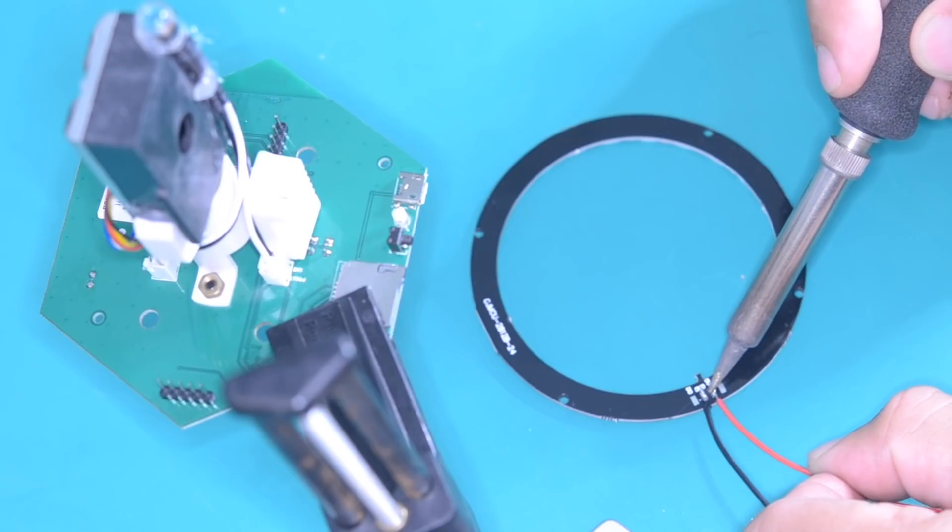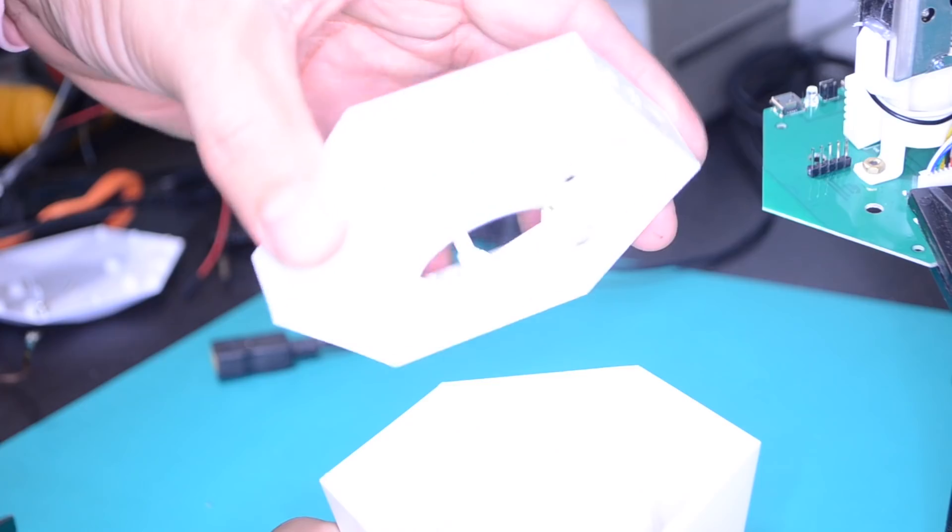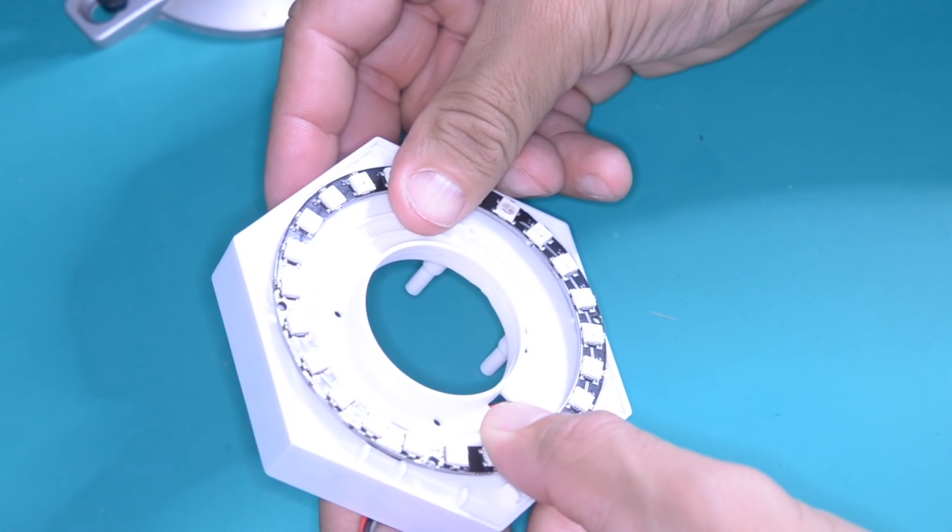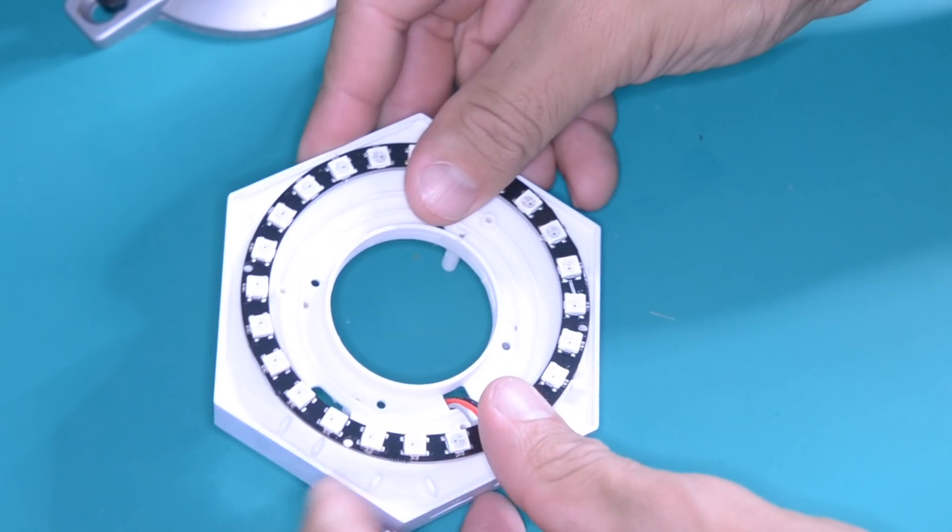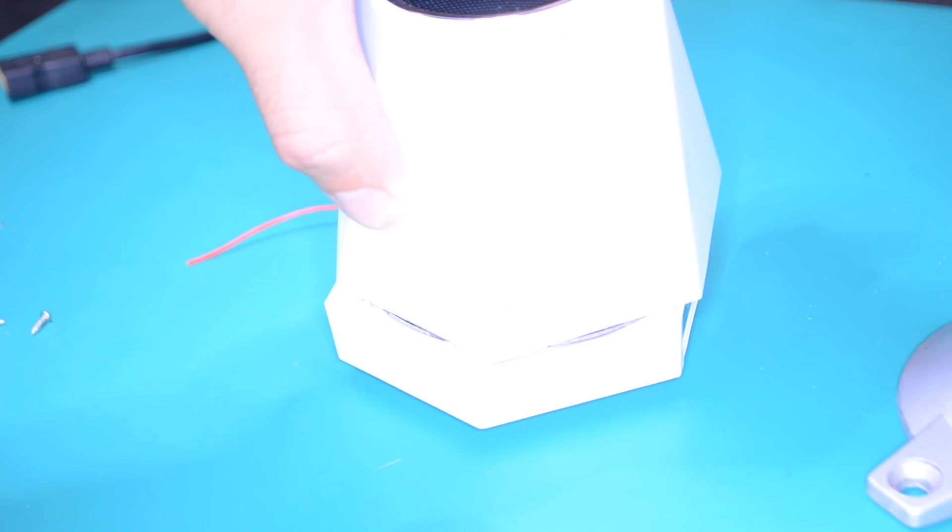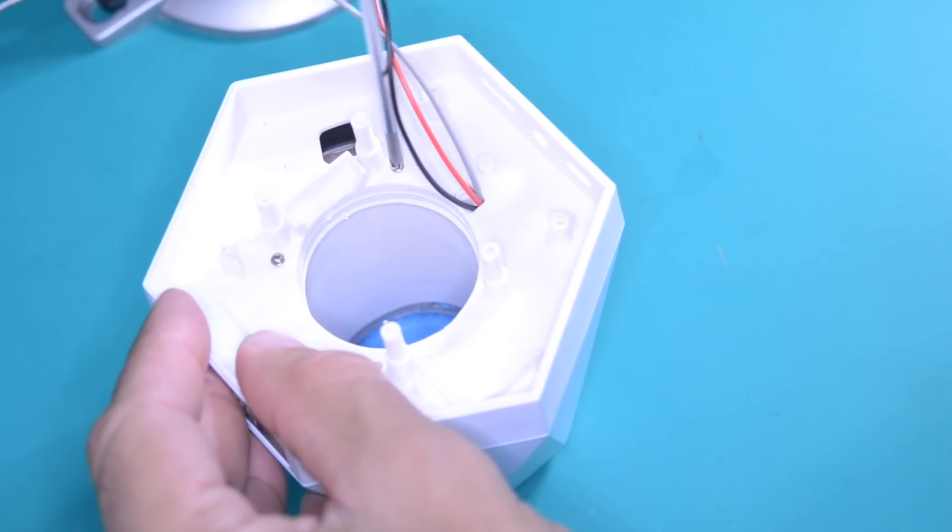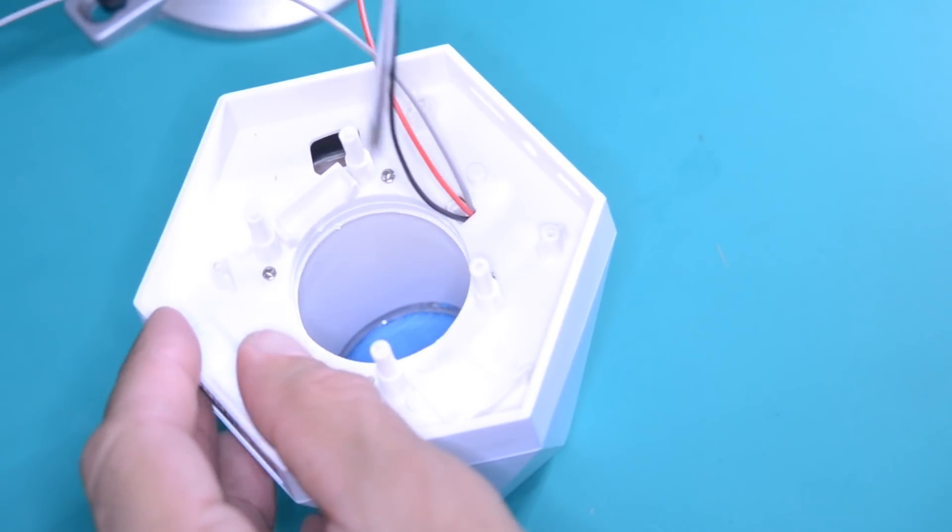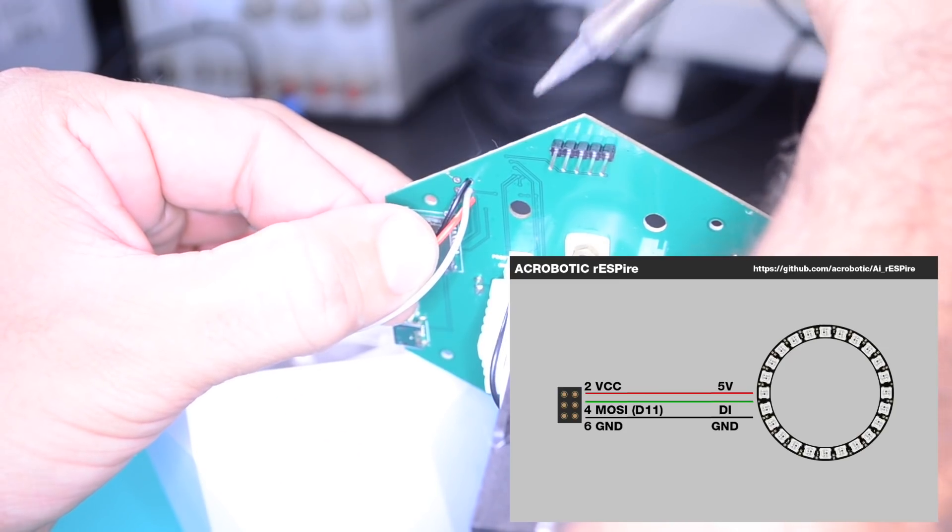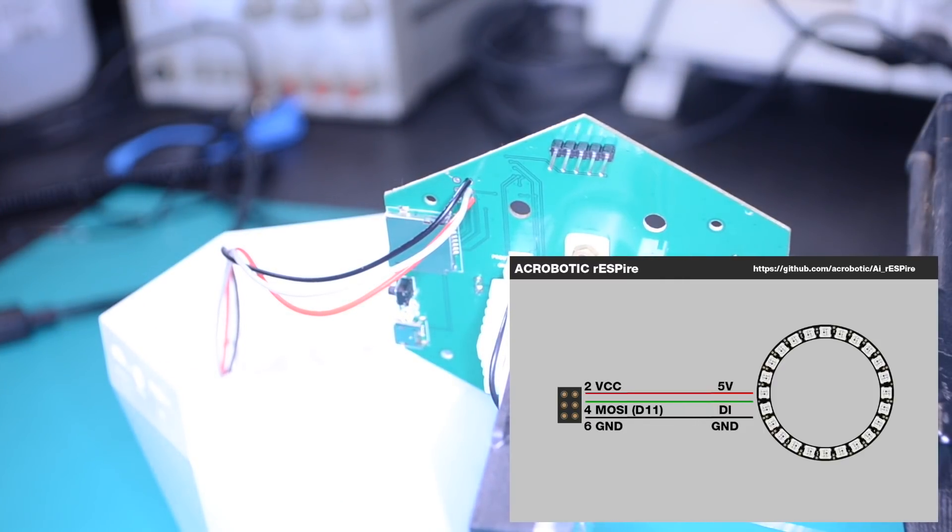I'll do so by using a 24-pixel WS2812B ring that fits the device perfectly. I'll screw it back in, and I'll be using the ISP terminal of the board.